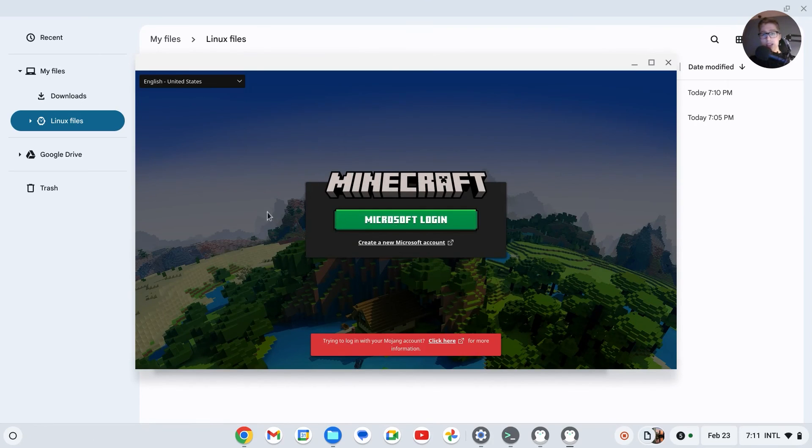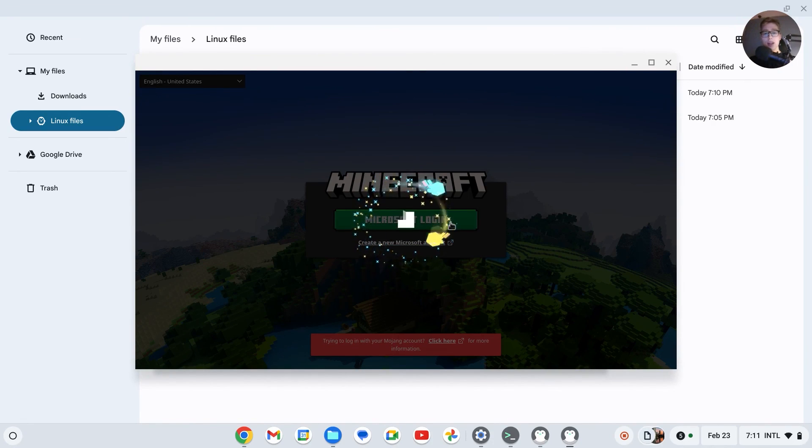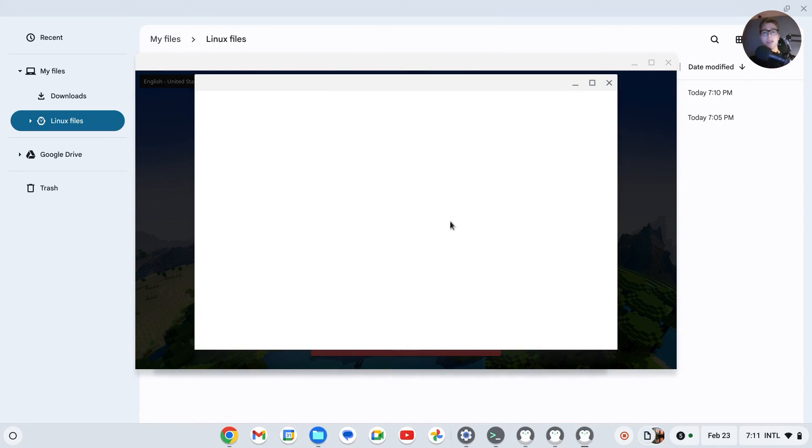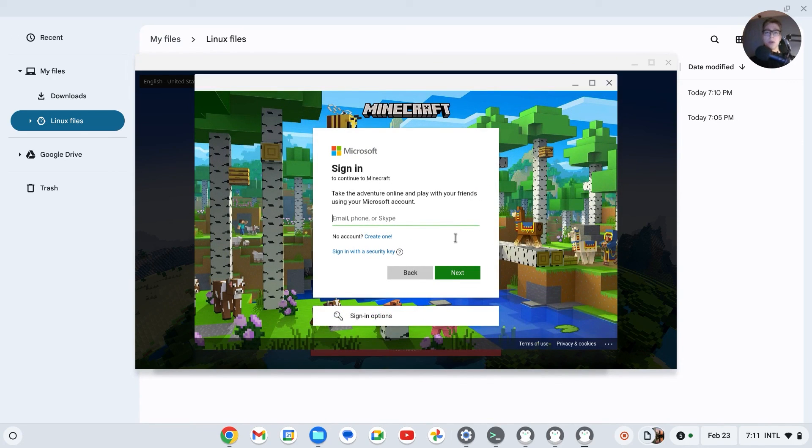Okay, so we can now log in with our Microsoft account and play Minecraft on this Chromebook. If this has helped you, thank you for watching. Please like and subscribe.